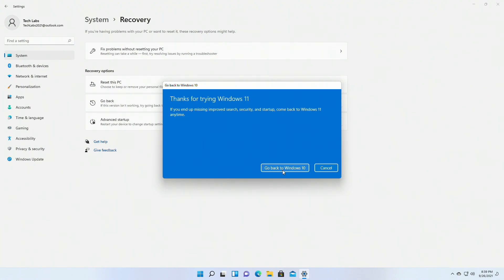Now your PC will restart and will continue the process. For me the process was very quick as there wasn't any data, but it may take longer depending on your data size.